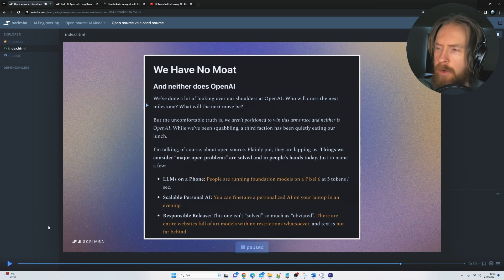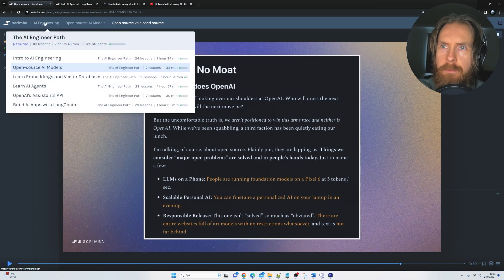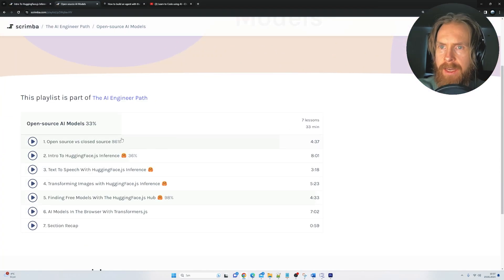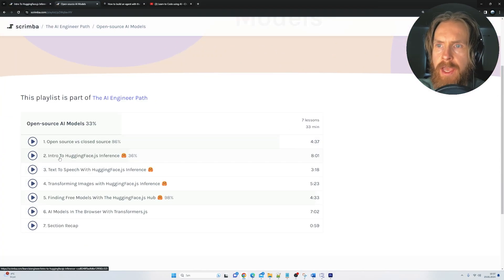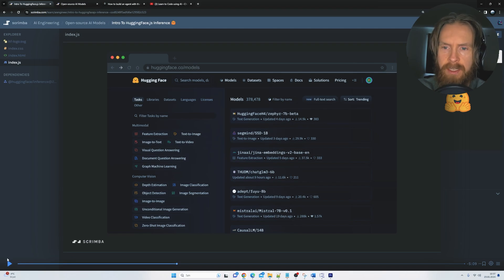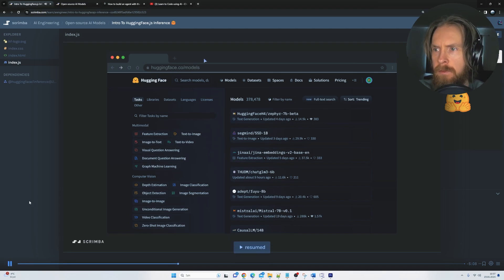Yeah, 100% agree with that. So let's take a quick look at the modules here. So if you go back here and let's pick intro to Hugging Face. Okay, let's have a quick listen here.